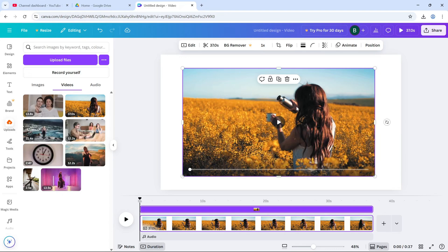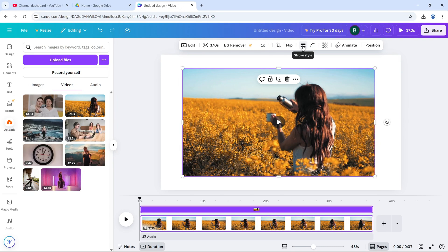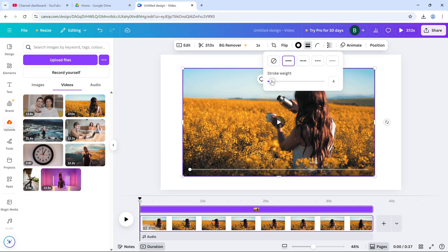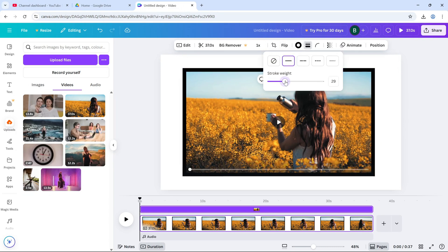Now that it's detached, click on the video again. At the top, you'll see an option called Stroke. Click on it, pick a border color and adjust the thickness with the slider.